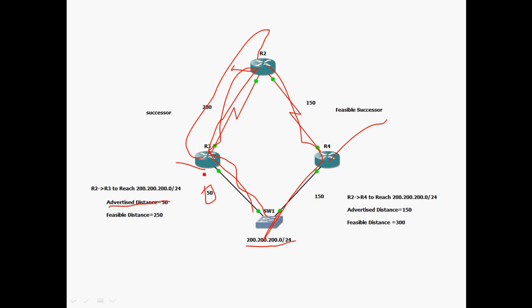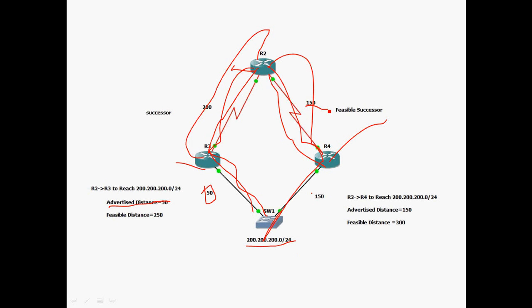For the R2→R4 path, the advertised distance is R4 to Switch1, which is 150. So R4 advertises that it can reach 200.200.200.0/24 through a metric value of 150. The feasible distance is R2 to R4 (150) plus R4 to Switch1 (150), totaling 300.